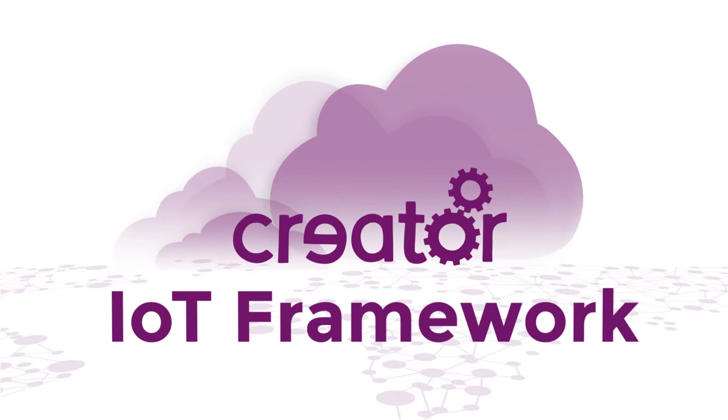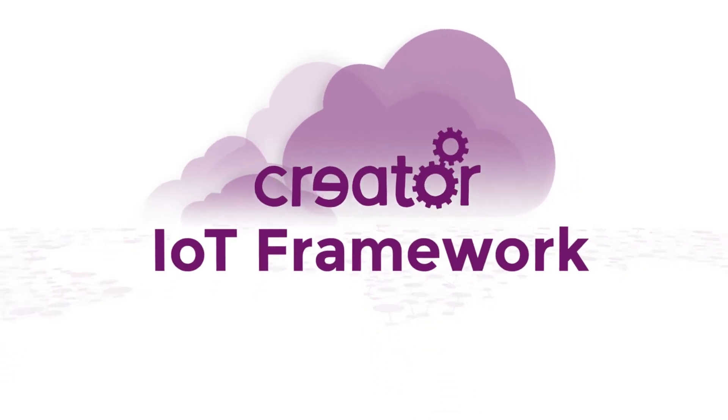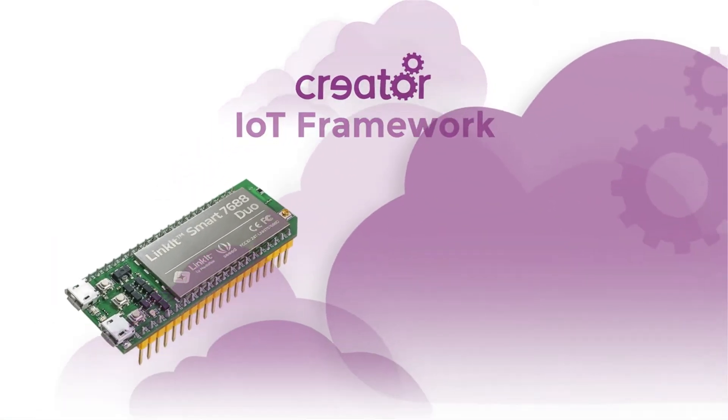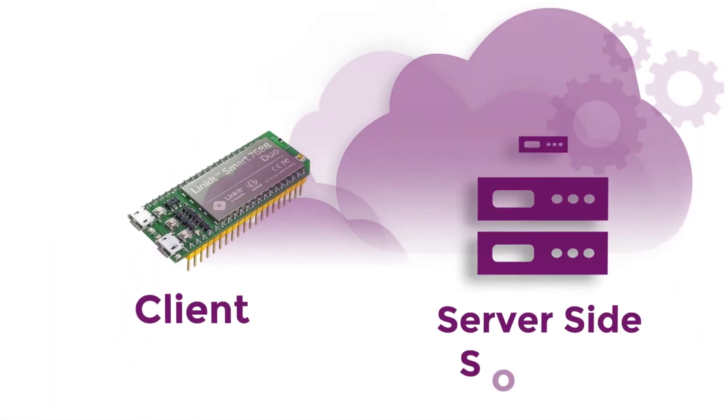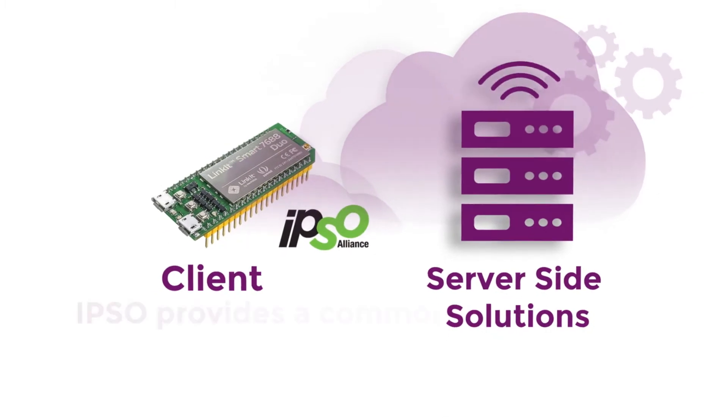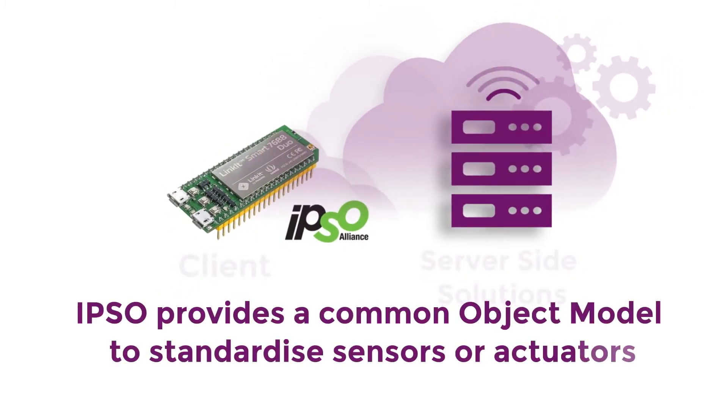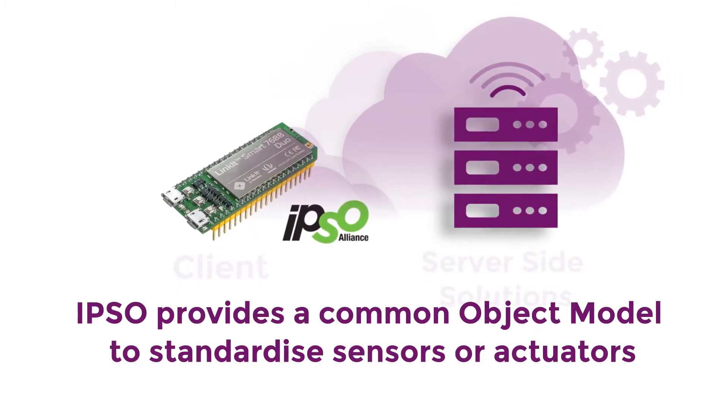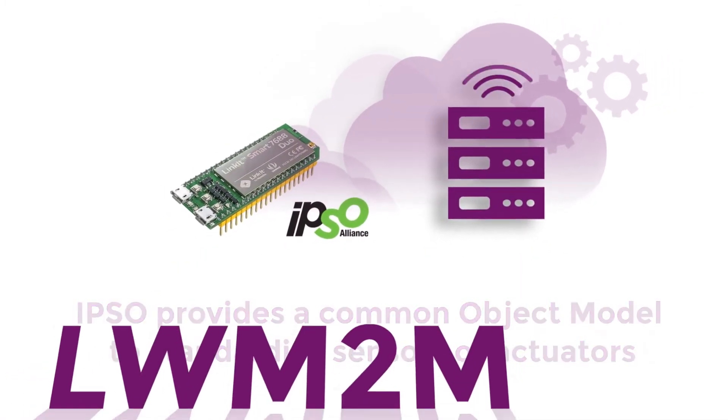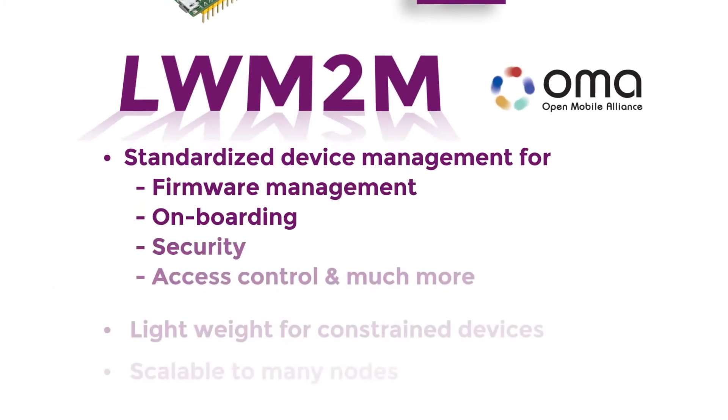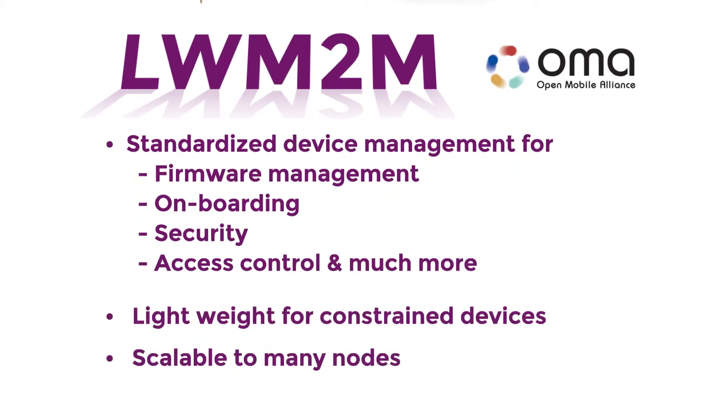There are two key components to the framework: a client running on the board and a server running in the cloud. The client uses the IPSO Object Model open standard for describing sensors and actuators, and LWM2M for device-to-cloud messaging.